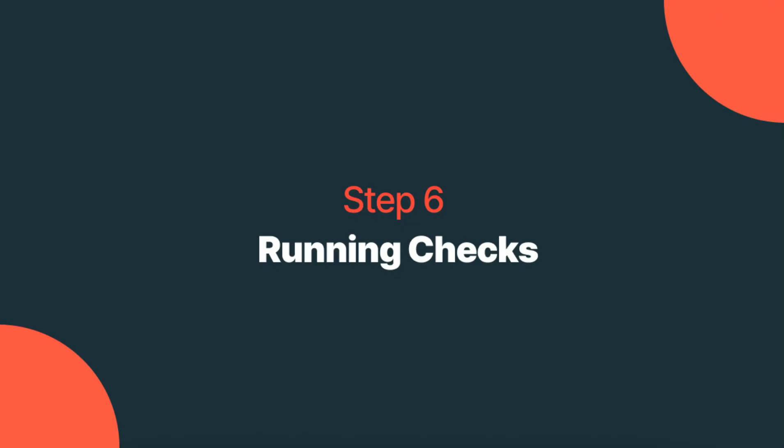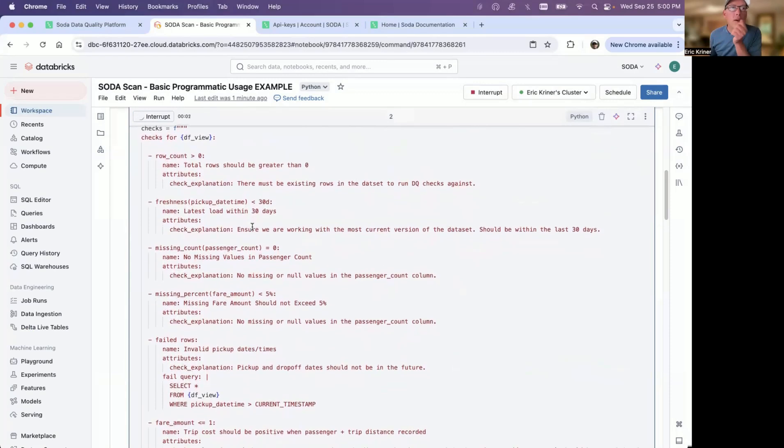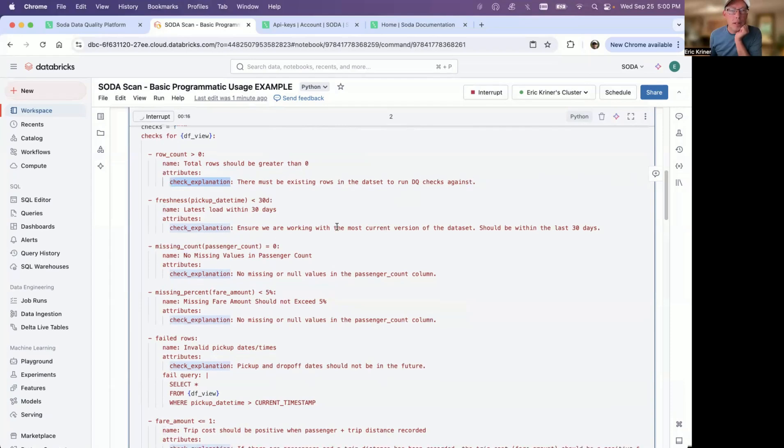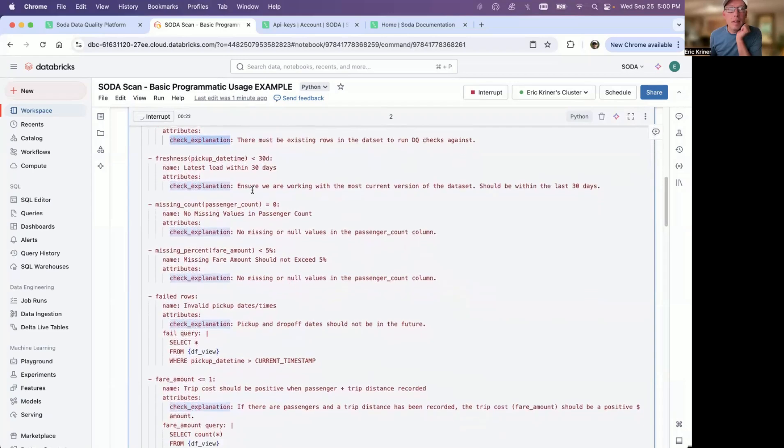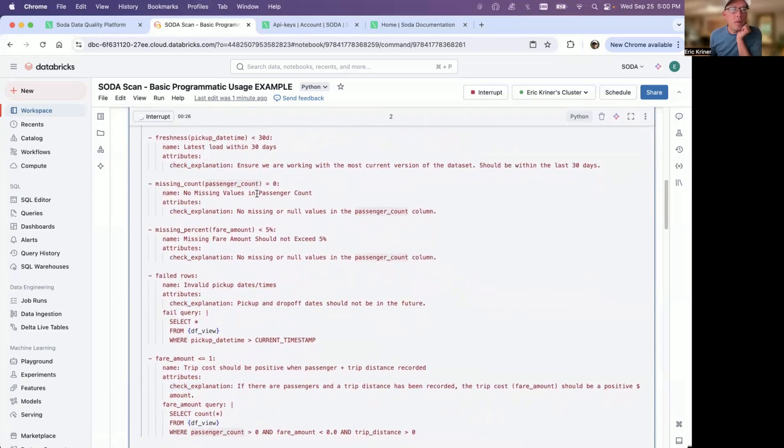So exactly what are we doing? As I go through that, let me first execute this particular notebook. All right, so the first thing I'm doing here is I want to make sure that there are rows in this table. So remember that attribute we created called check explanation. This gives you the opportunity to get very detailed and exactly what you're doing. Freshness, I want to make sure I'm dealing with the latest version. So that has to be within the last 30 days. I want to make sure here with passenger count that there are no missing values.